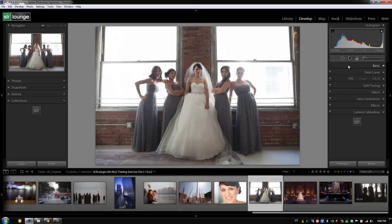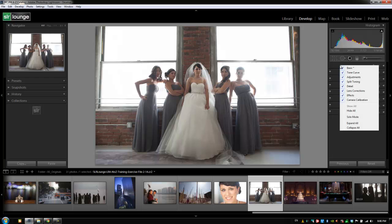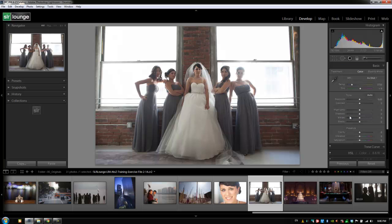The first thing I'm going to do, just for the purpose of these tutorials — you might like to work in this manner — is right-click on the panels. We're going to select Solo Mode, which makes sure that only one panel is open at any one point in time. Typically when I'm editing I like to have all panels open, but for this tutorial it's helpful to reduce clutter.